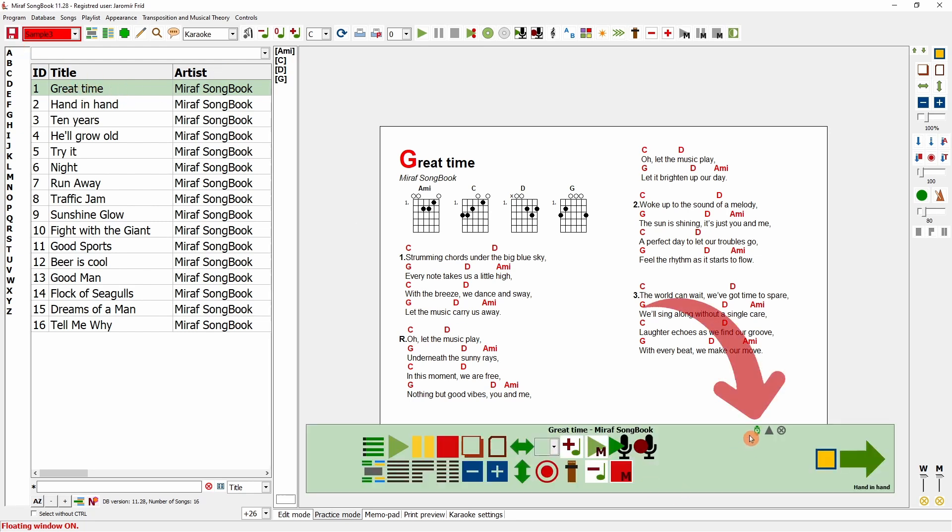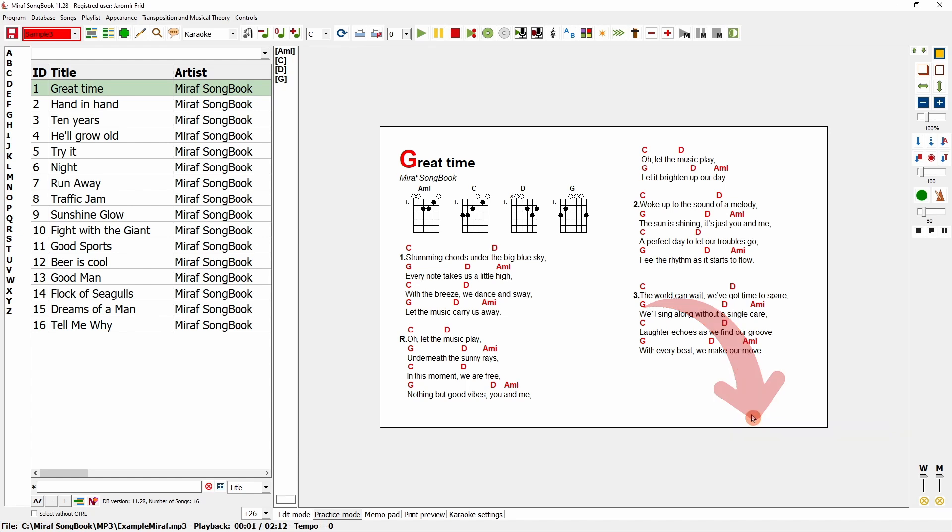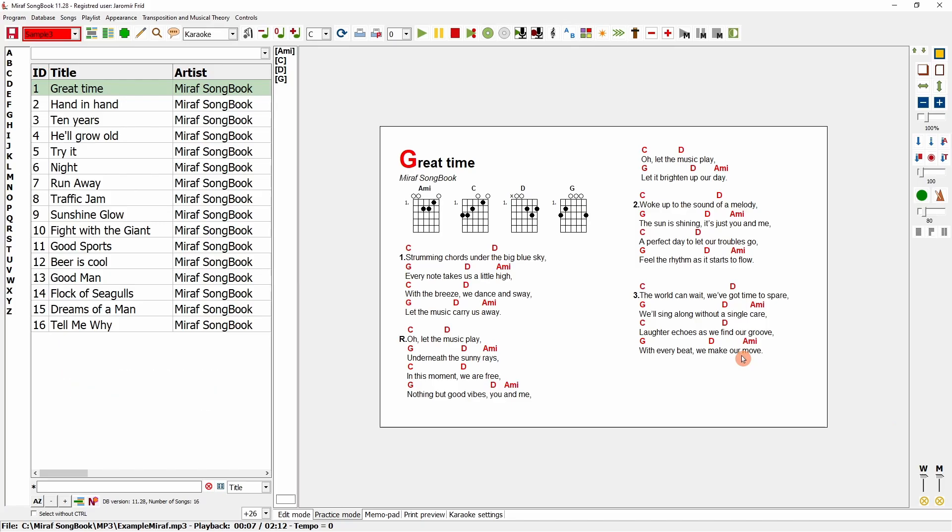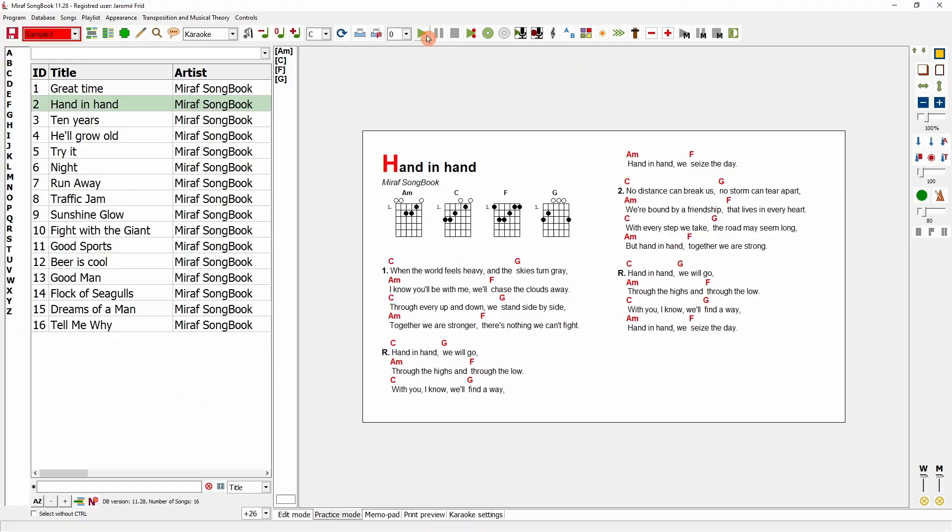I've started the song, and the playback began automatically. Once this song reaches the end, it will automatically switch to the next song and begin playing again. Now it has switched to the next song.